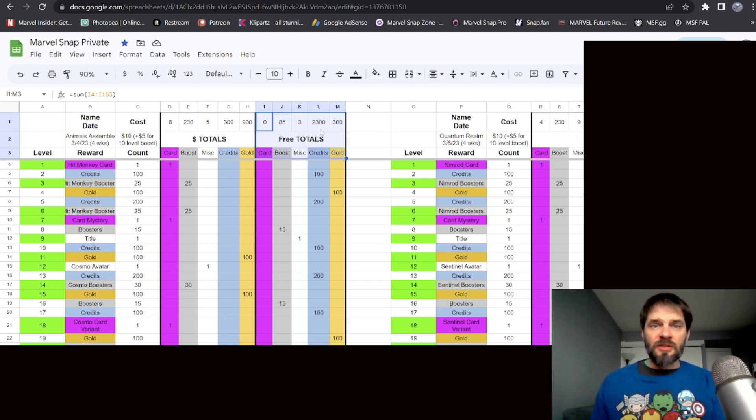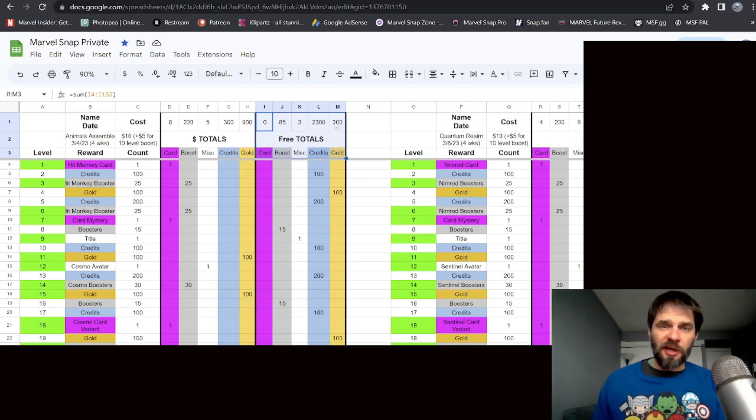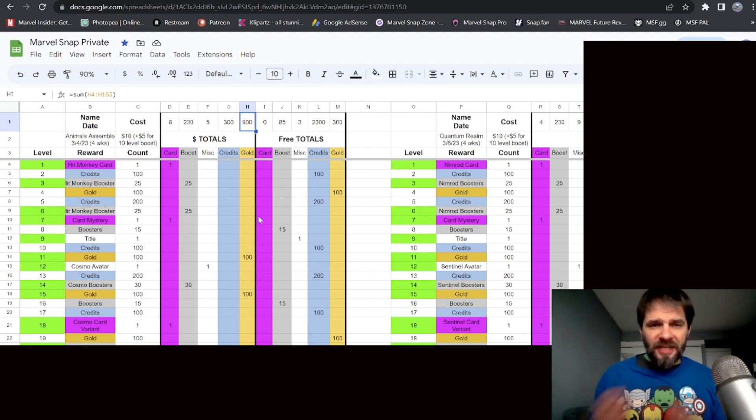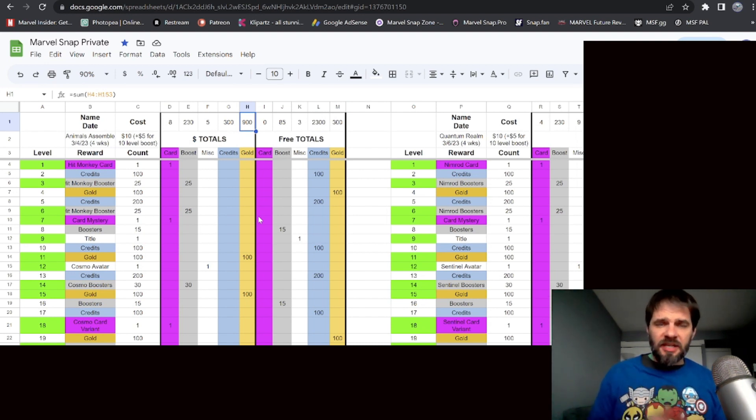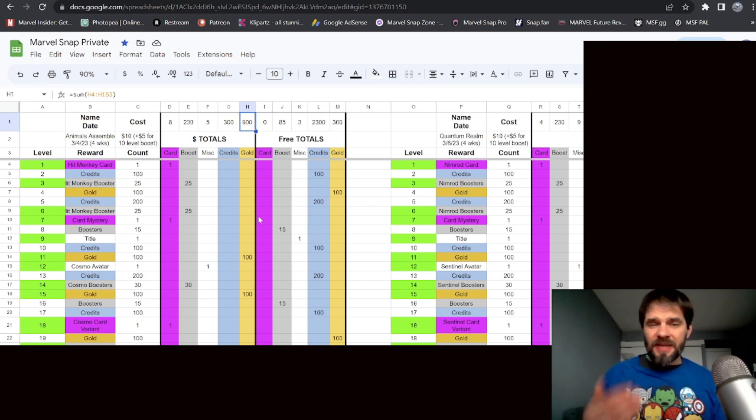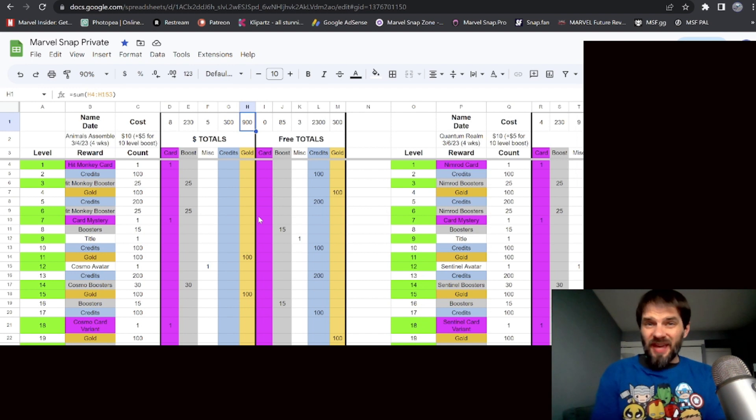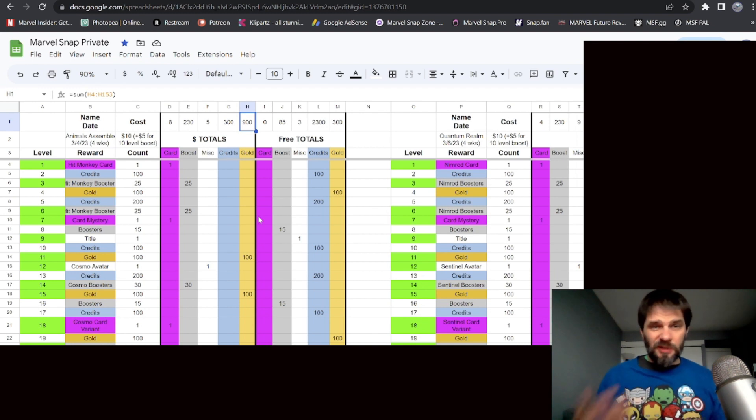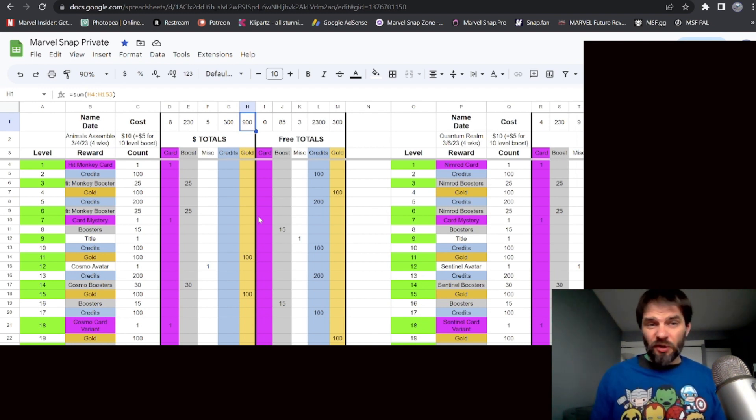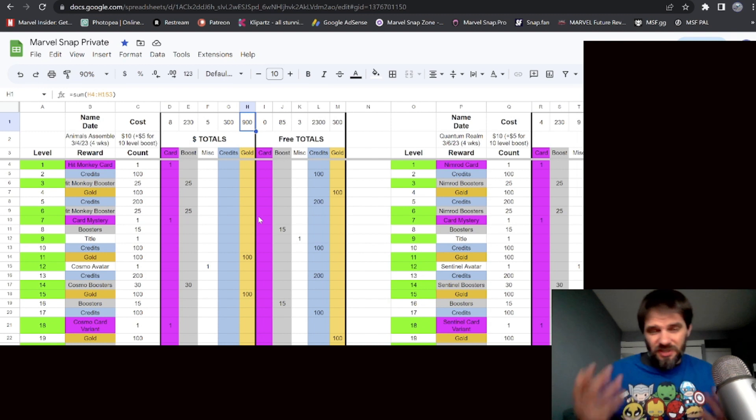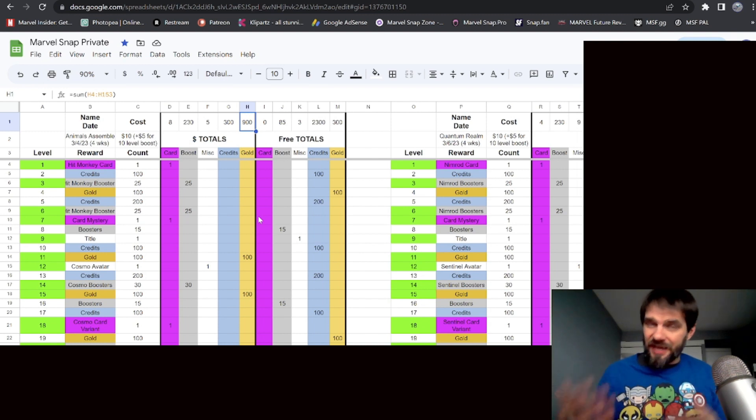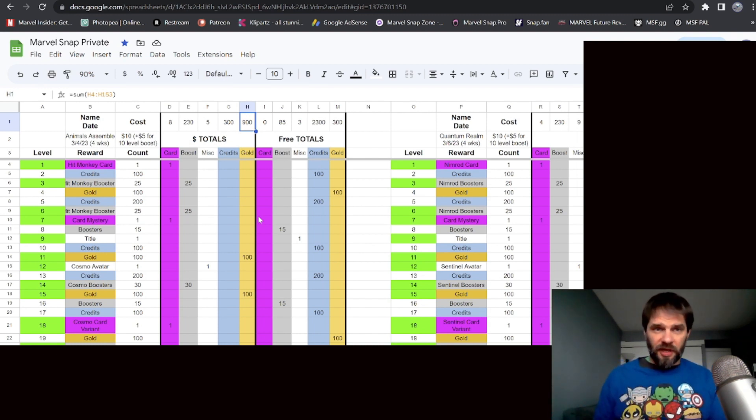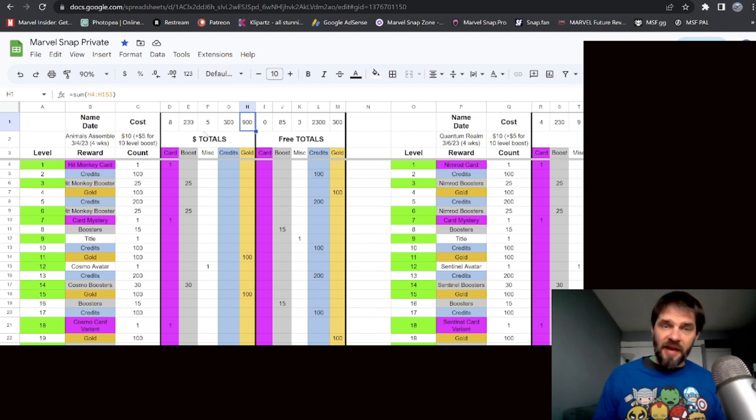The free section - we're not going to focus on that but we'll talk about it as we go along. There's 300 gold in free, 900 in the money section where you're paying to get that premium pass. So that 900 gold is pretty solid. You only get 300 credits when you buy the premium pass, which isn't that much. That's actually really good for free-to-play because free-to-play players get 2,300 credits.